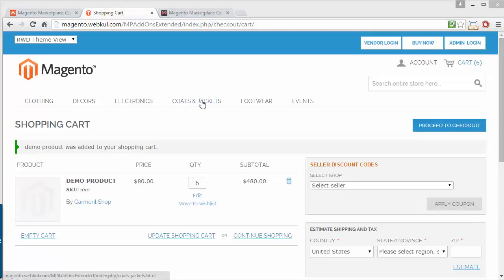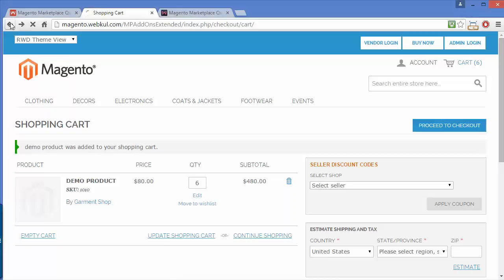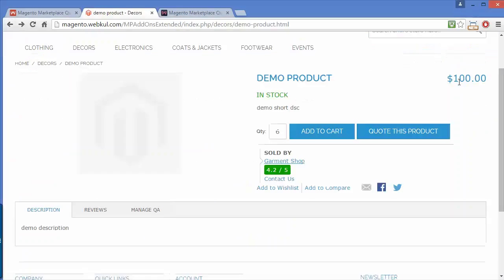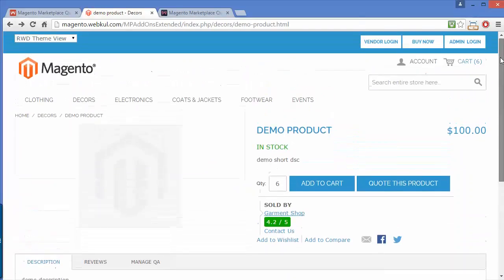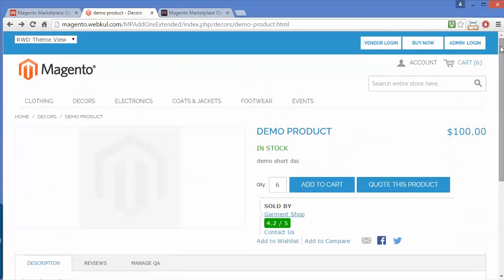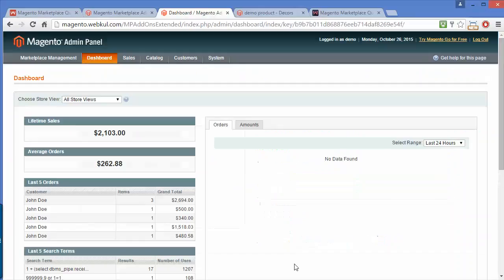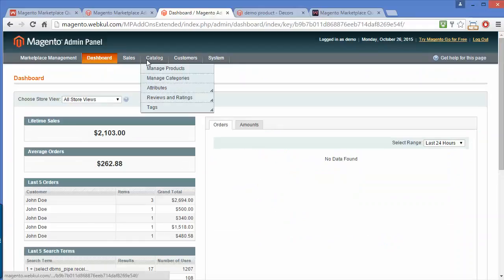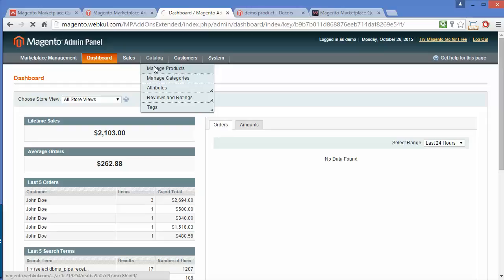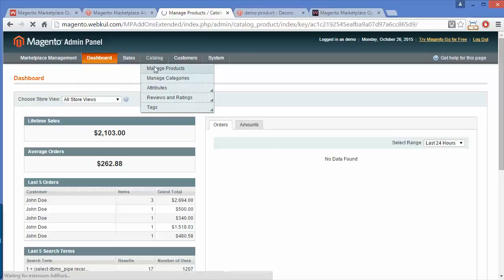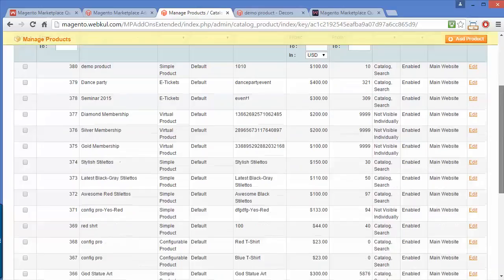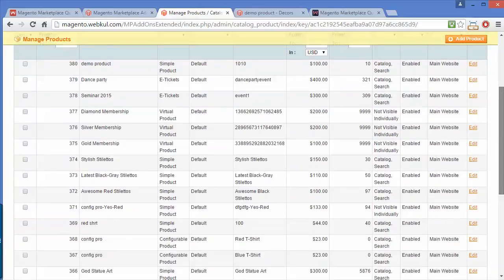That's all from the seller's part. Now I'll move to the admin part. Admin can also add quotes to their products or to any product.